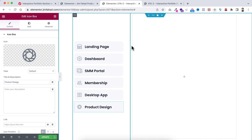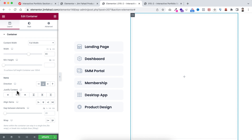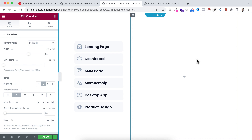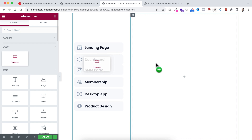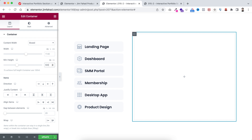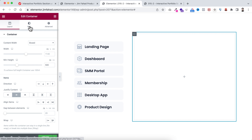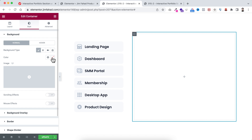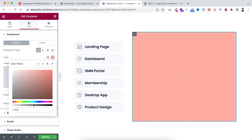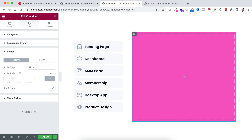Now let's go to the right container. Select it and set the justify content to centered. Within the right container, add an inner container by clicking the plus icon and dragging a container inside. Set its minimum height to 500px, justify content to centered. Under the Style tab, add a pinkish background color of #F648BF, and under the border settings add 20px border radius.